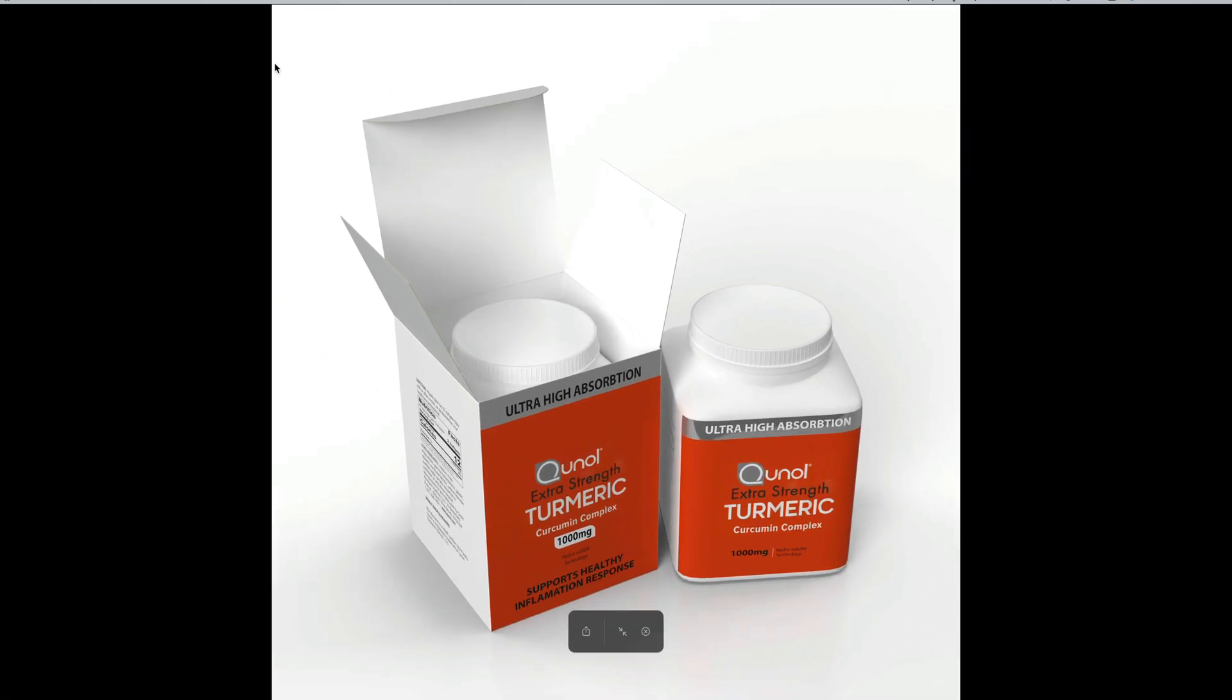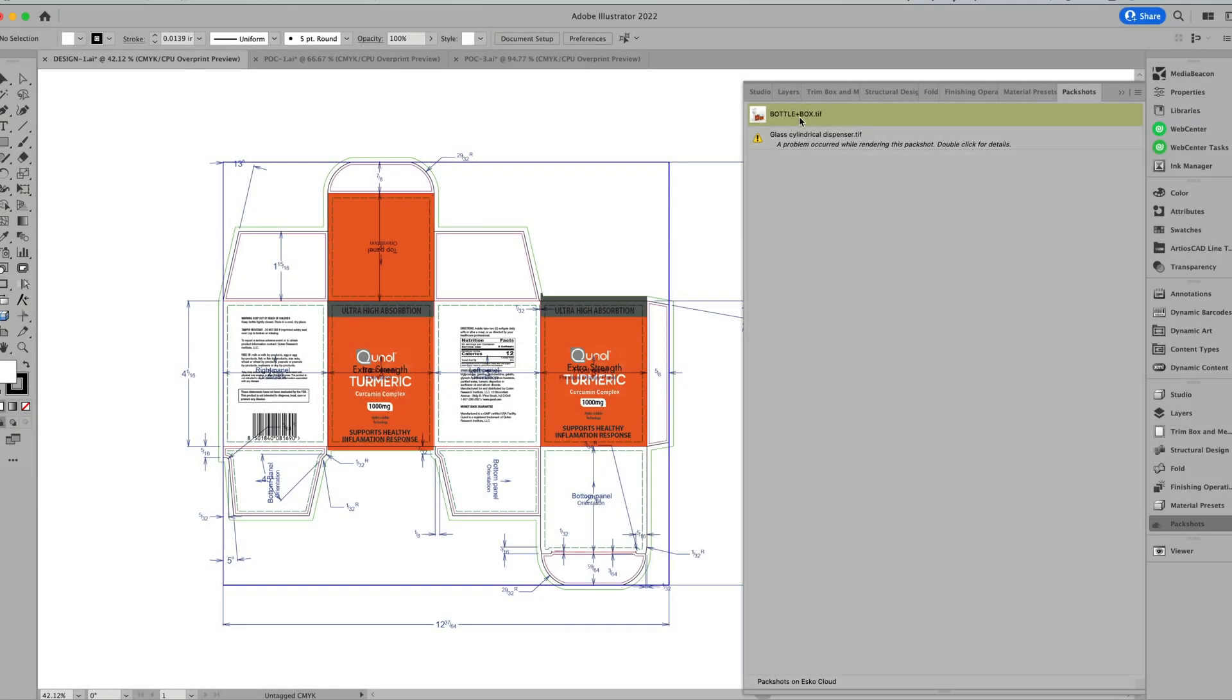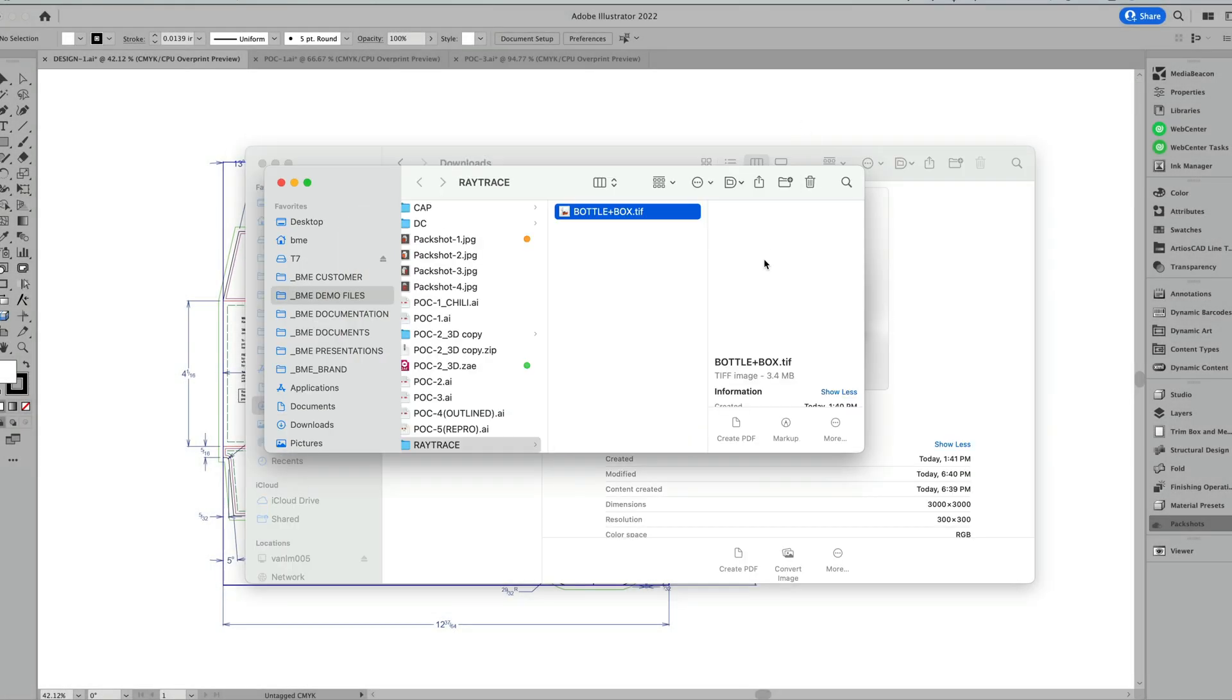Alternatively, I can also do this in Adobe Illustrator using the queue manager here.